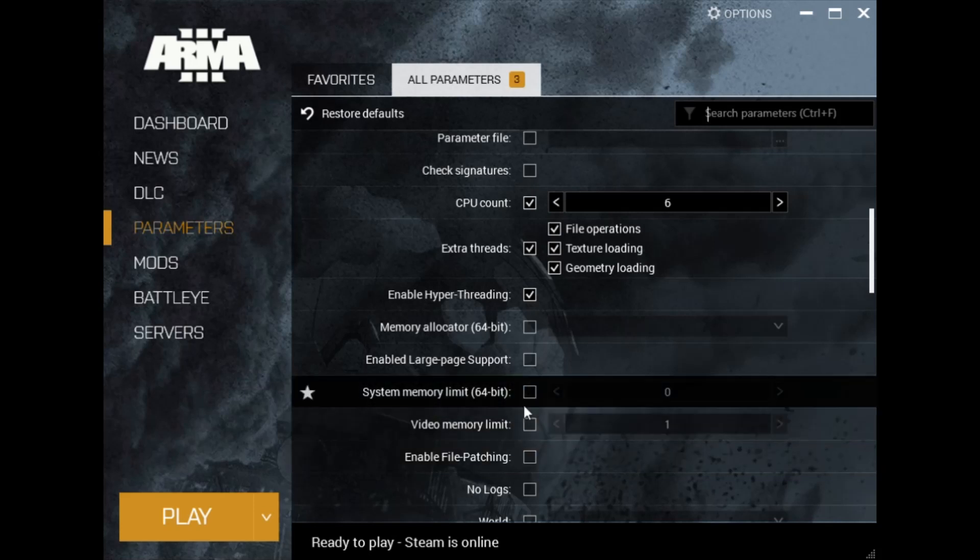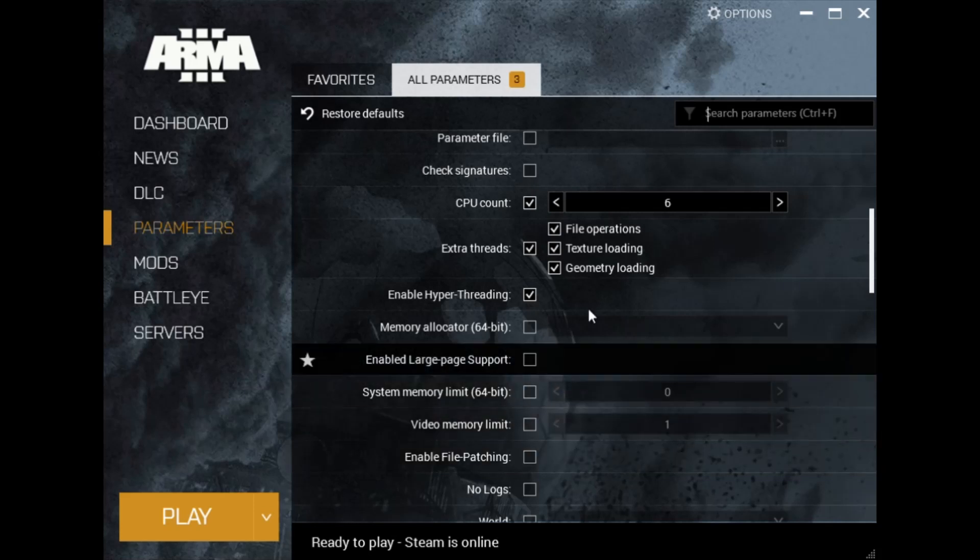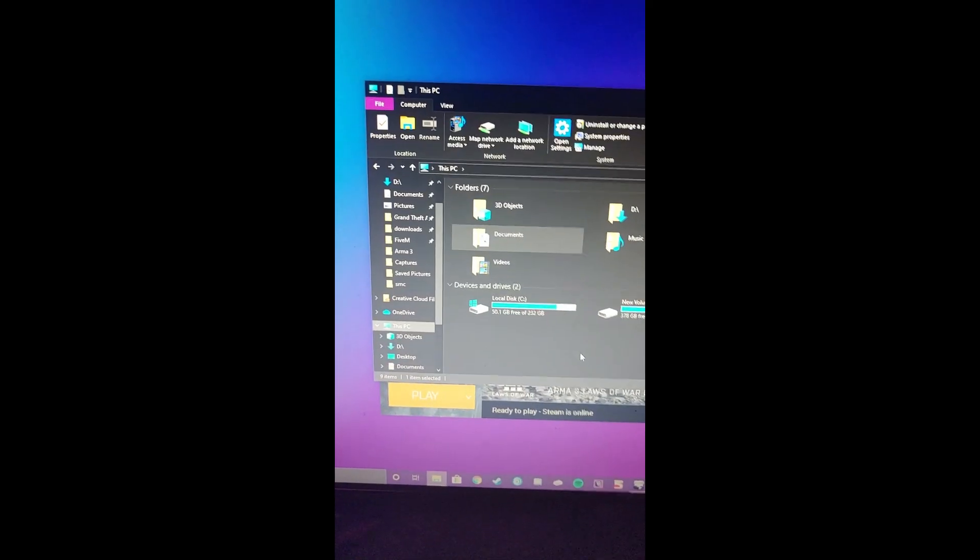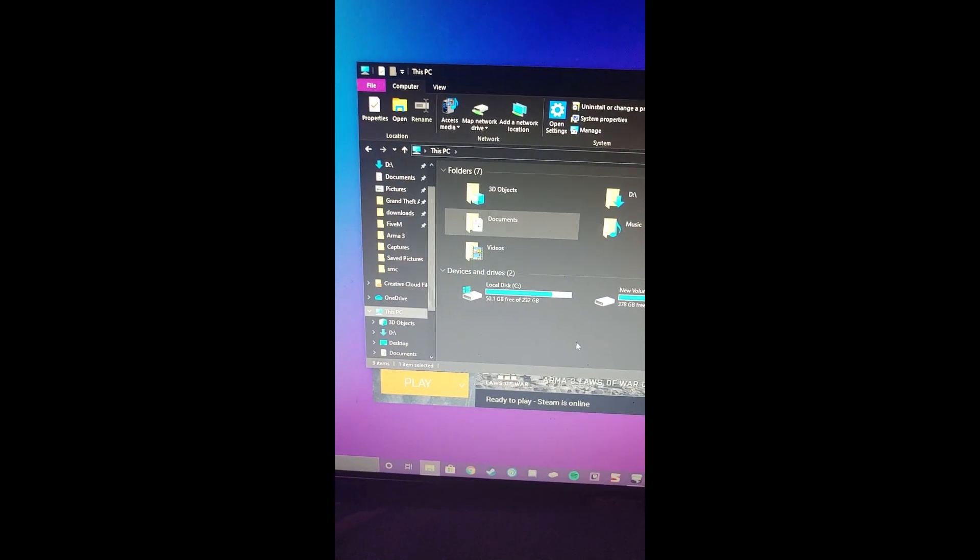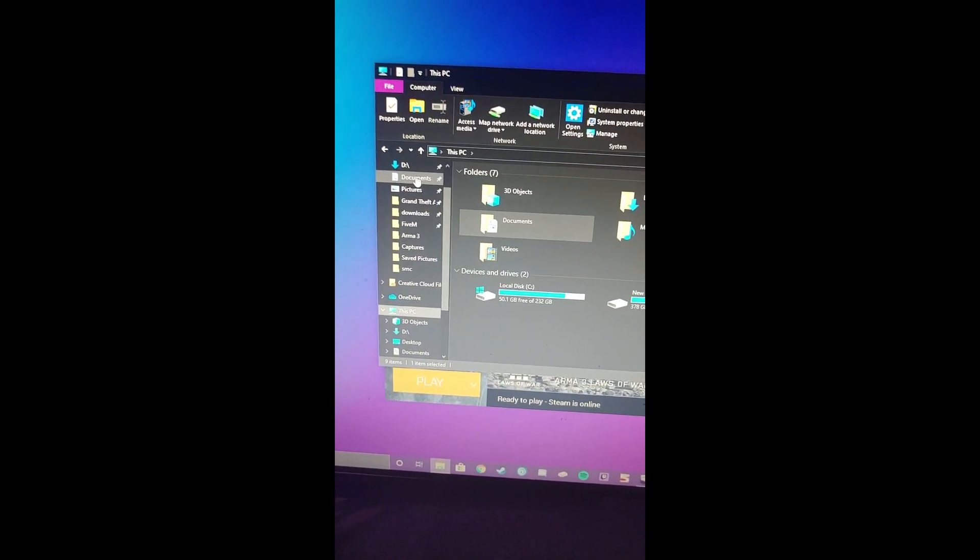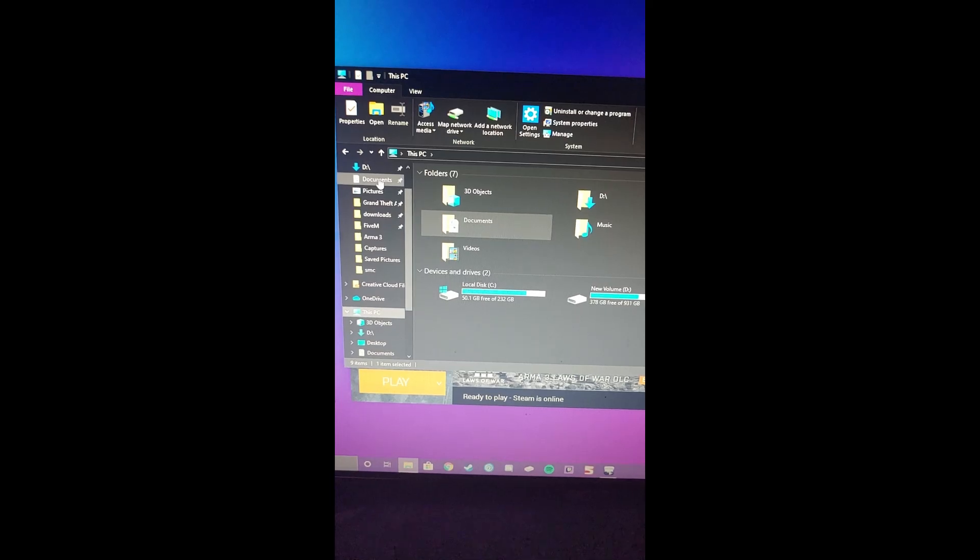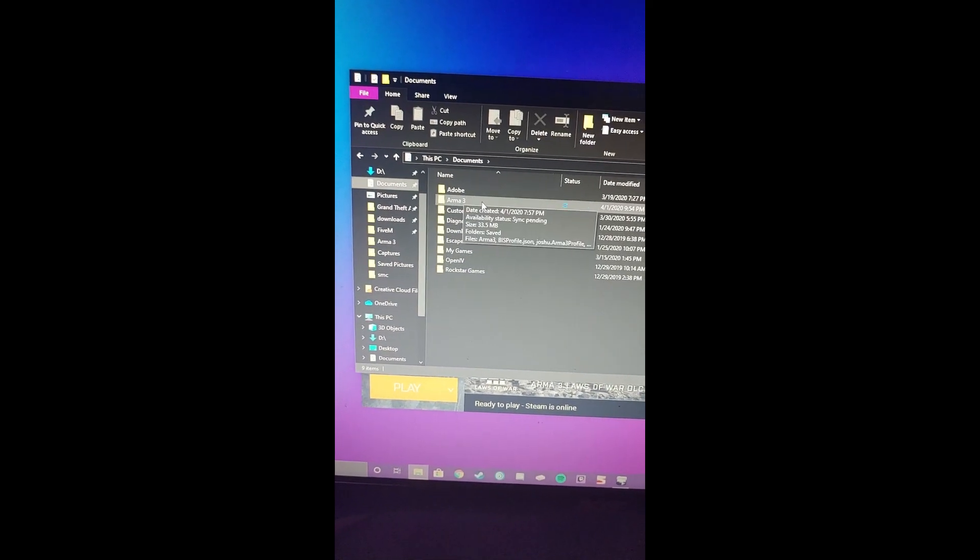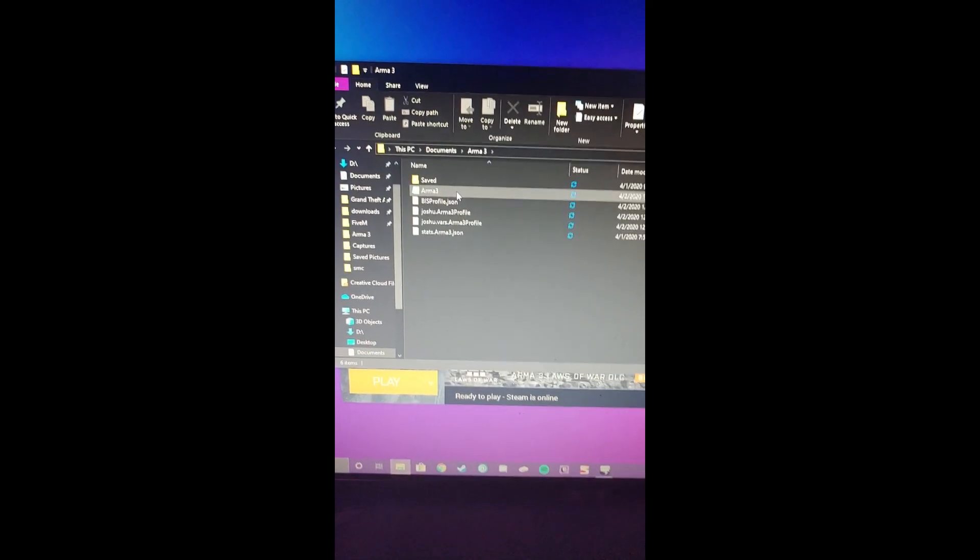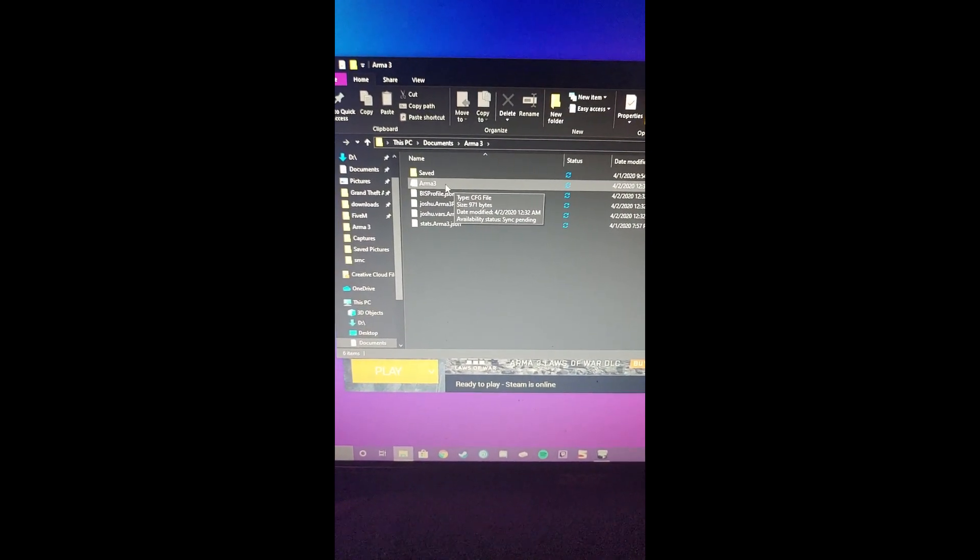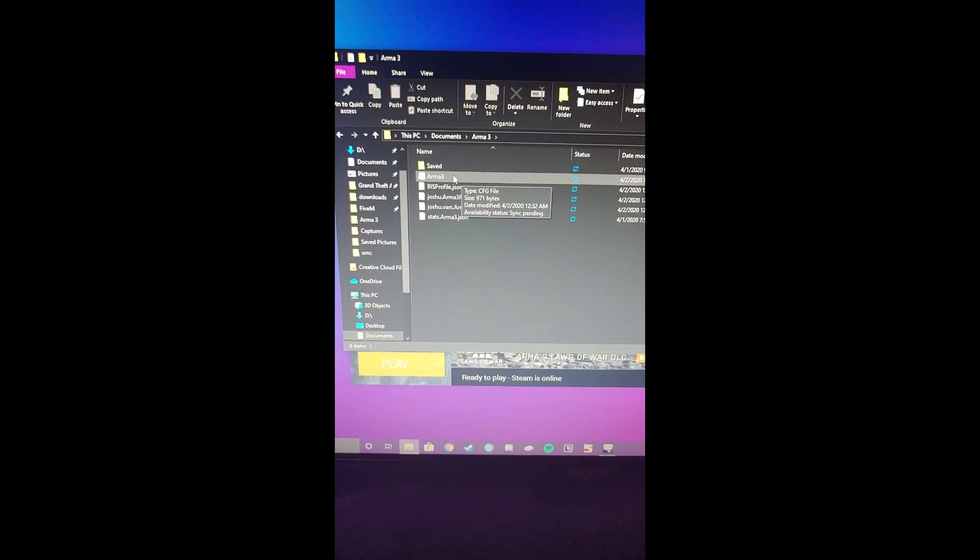My PC wouldn't let me screen record File Explorer, so this is going to be on my phone for now. Next, you're going to pull up File Explorer and go to Documents, Arma 3. You're going to find the CFG file for Arma 3, which is your config file, and open it with Notepad.